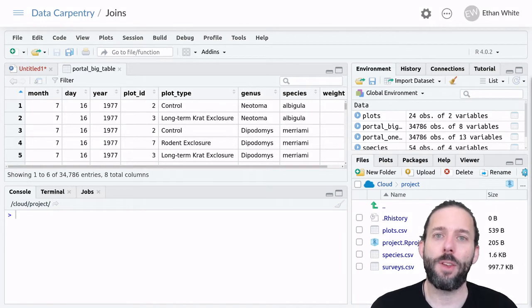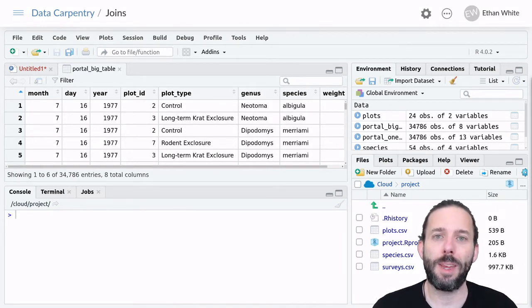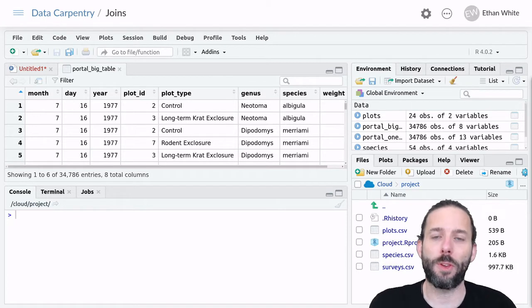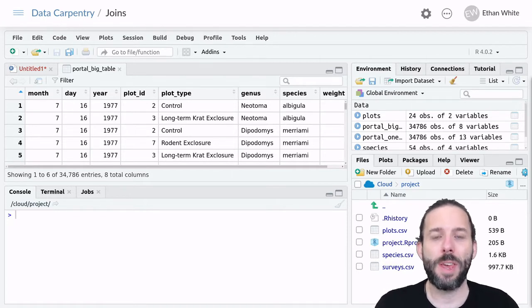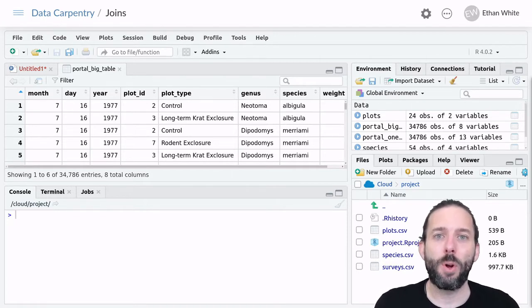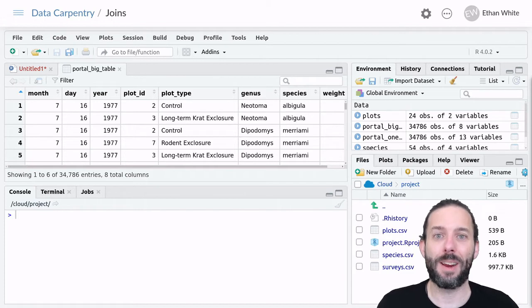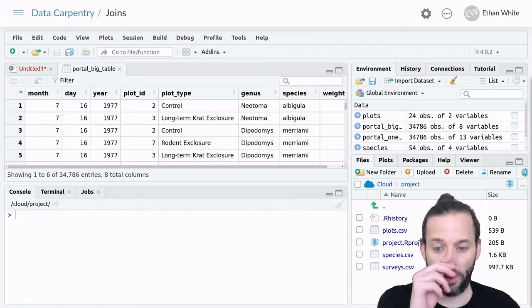This video is about why we split data across multiple tables and how we think about putting them back together if we need to combine the data from across those tables.